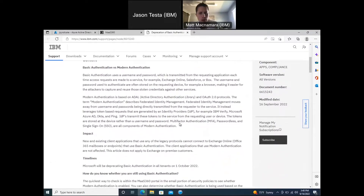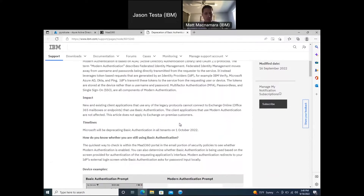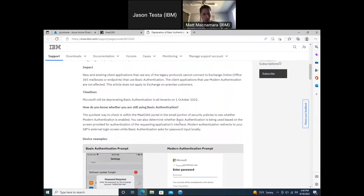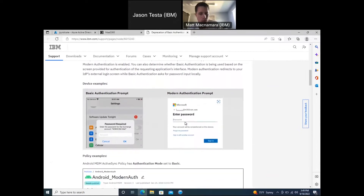This would impact anybody using Exchange Online or Office 365. If you use on-prem Exchange or any other type of email, this would not affect you. The changes are specifically for Exchange Online and Office 365. To tell if basic or modern authentication is already set up: if you see device-specific prompts when authenticating email, that's basic authentication; if you get redirected to Microsoft to authenticate, that's modern authentication.